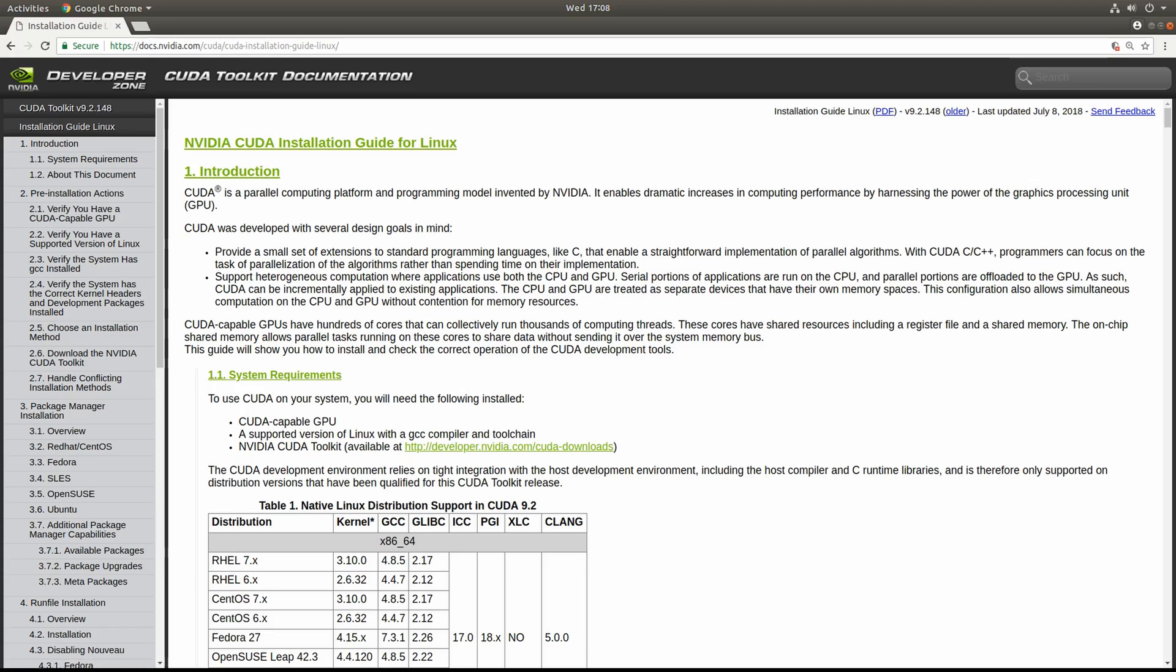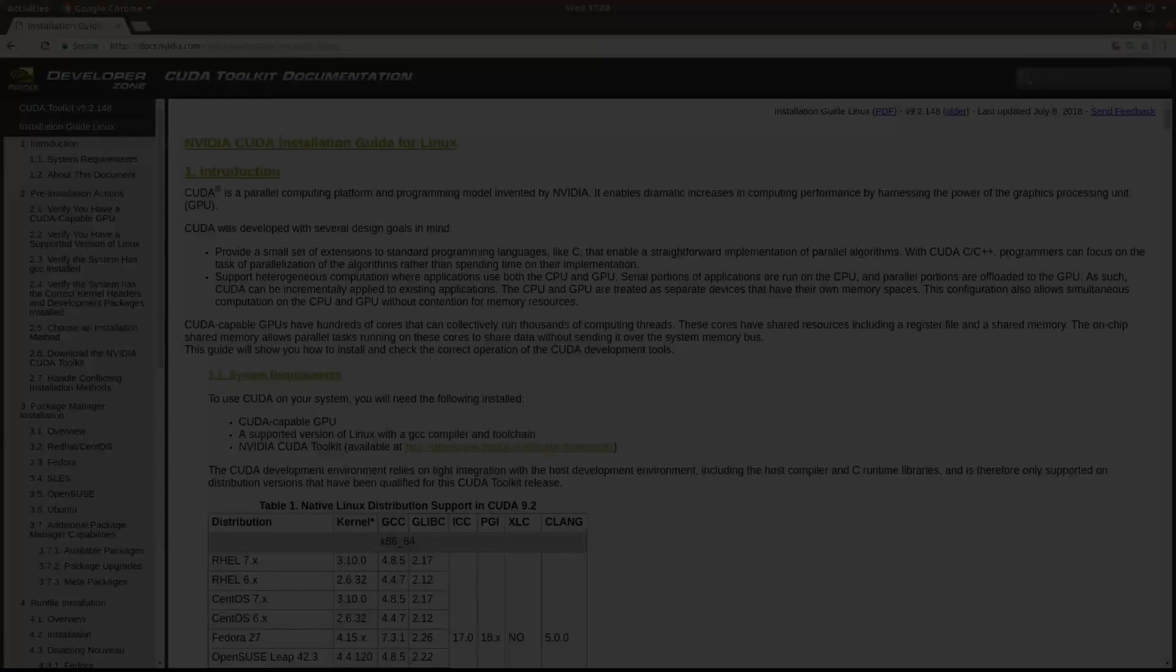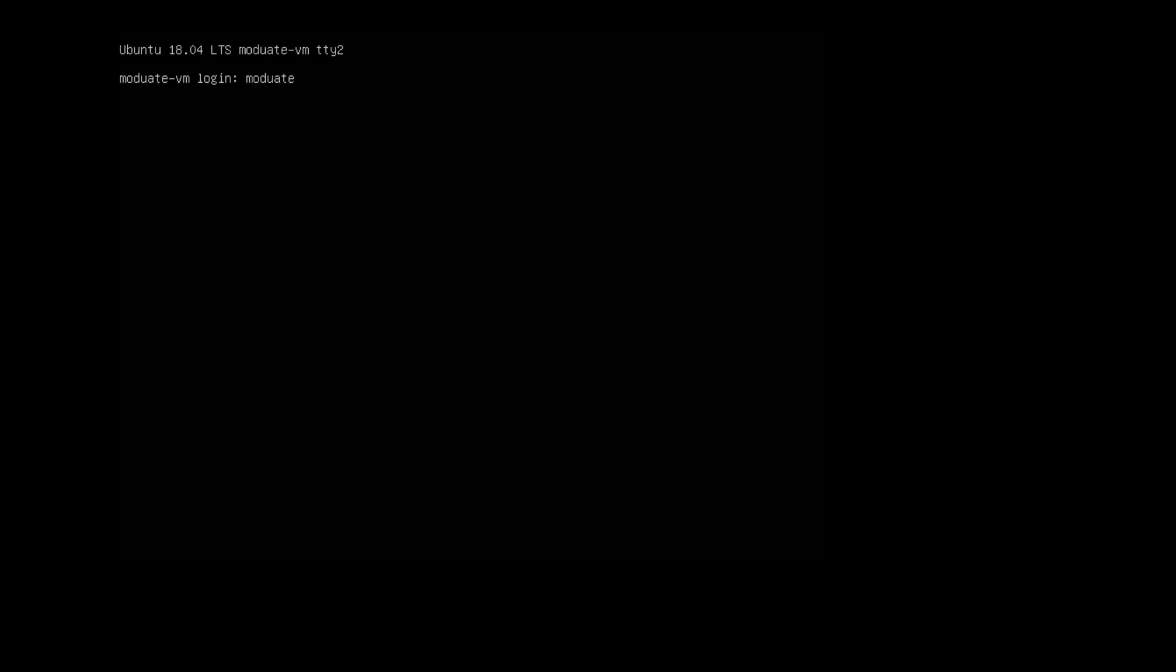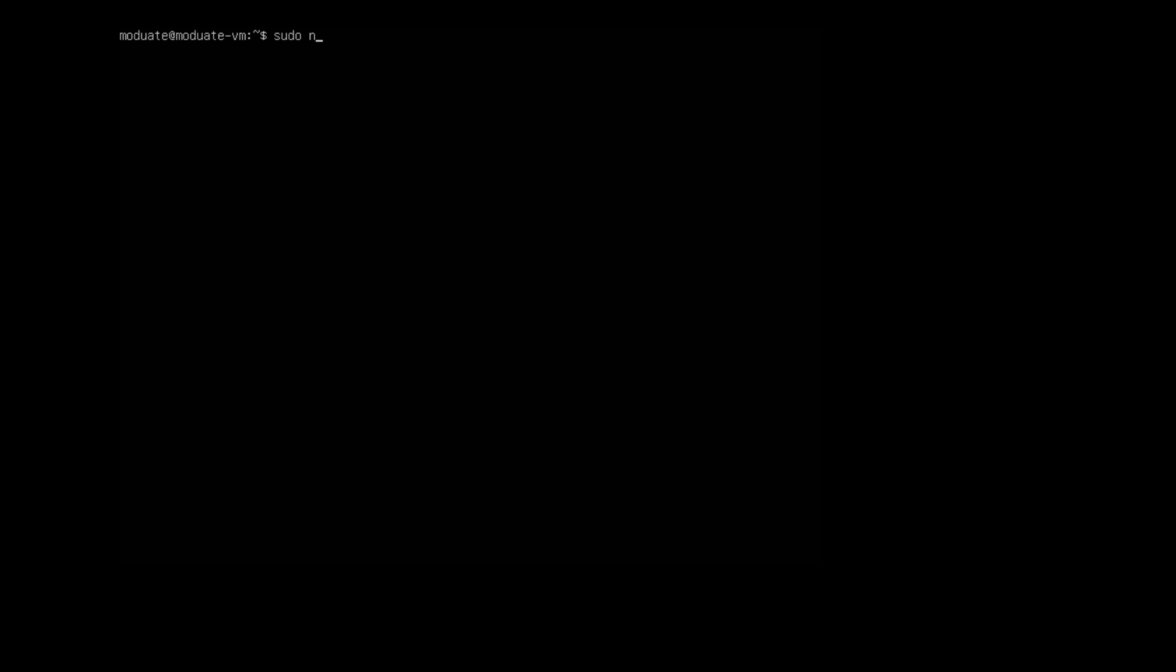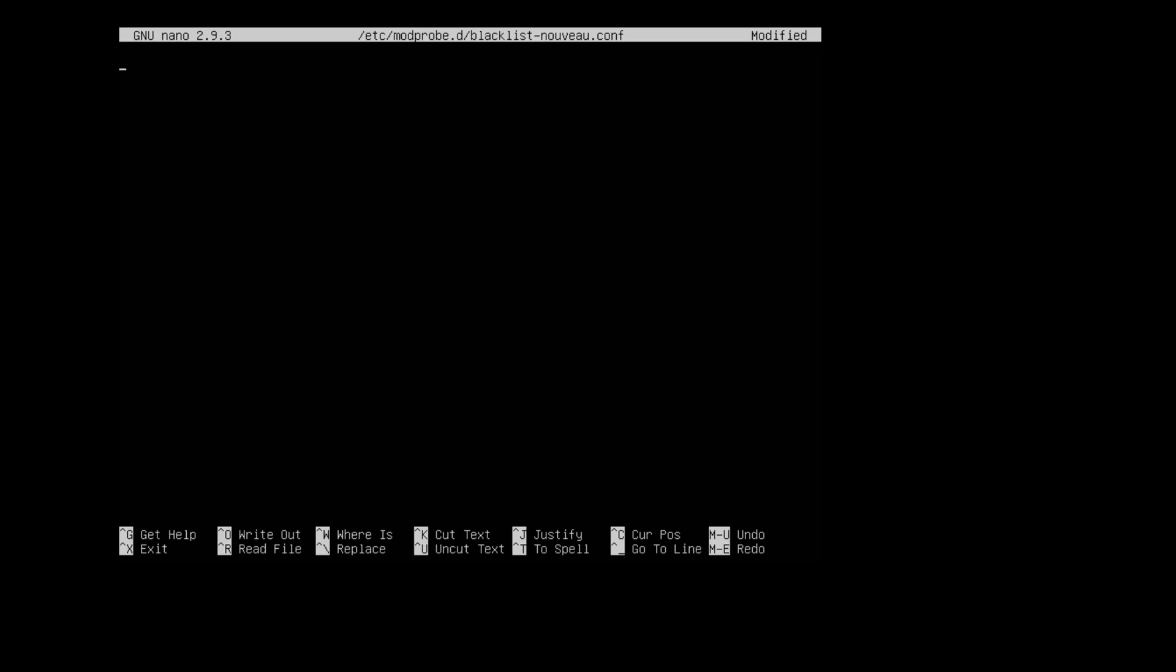Alright, let's get started. The first thing we will do is create a new blacklist file. We will be using Nano in this tutorial but feel free to use Vim if that's your editor of choice. In a terminal window, use Nano to create a new buffer with a file name of blacklist-nouveau.conf in the modprobe.d directory, which is located in the root etc directory.